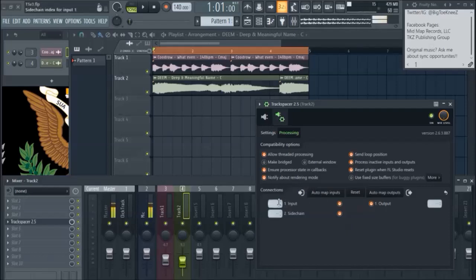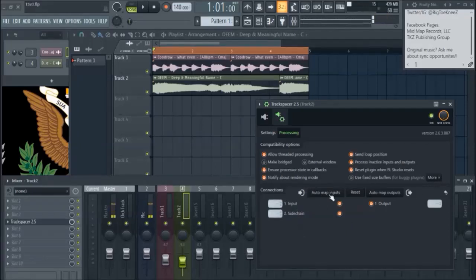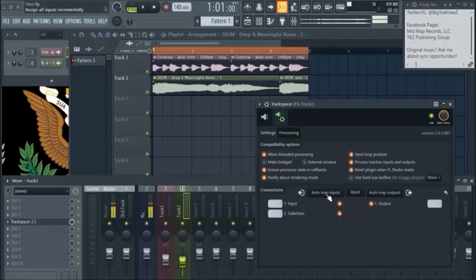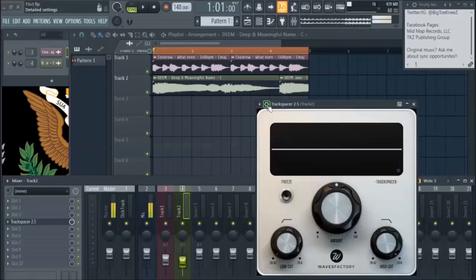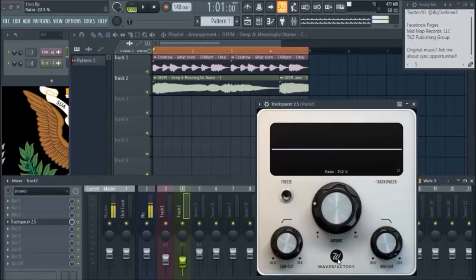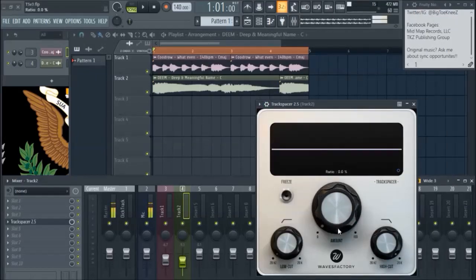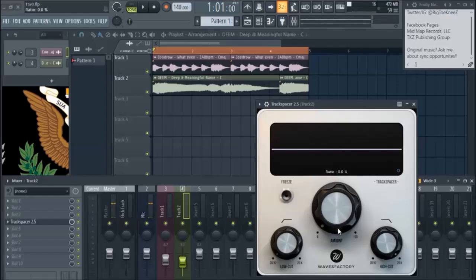Now, before I was just kind of trial and error just doing whatever, I'm going to just hit auto map inputs. That's just going to do everything for me. And it puts the signal on the side chain. So now we have it on there. I'm going to turn the ratio all the way down. And we're going to hit play.